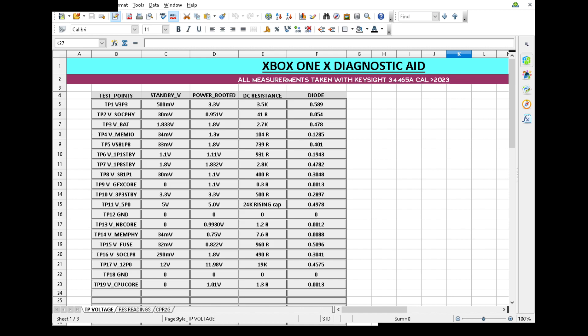You've got your standby voltages which is basically just power supply plugged in. Then you've got your power booted, that's basically once it's been booted to desktop. DC resistances are basically powered off, just let it discharge for a while. They're all DC values measured with negative to ground. Then the diode readings are all read in diode mode, positive to ground.